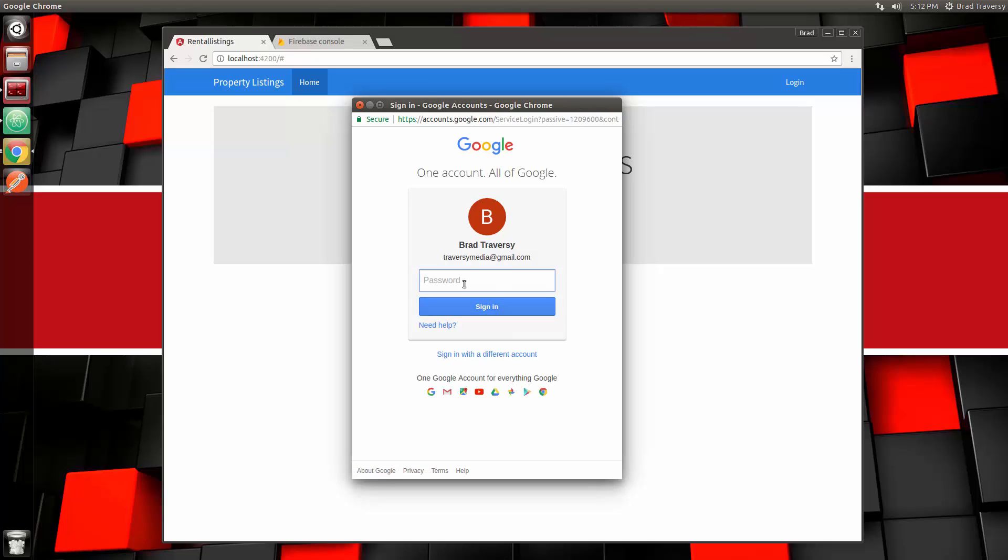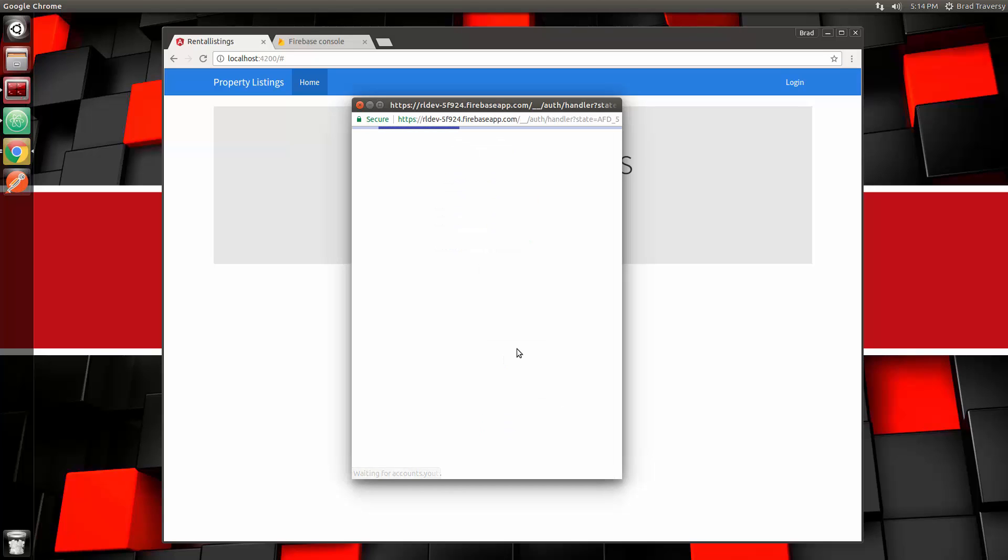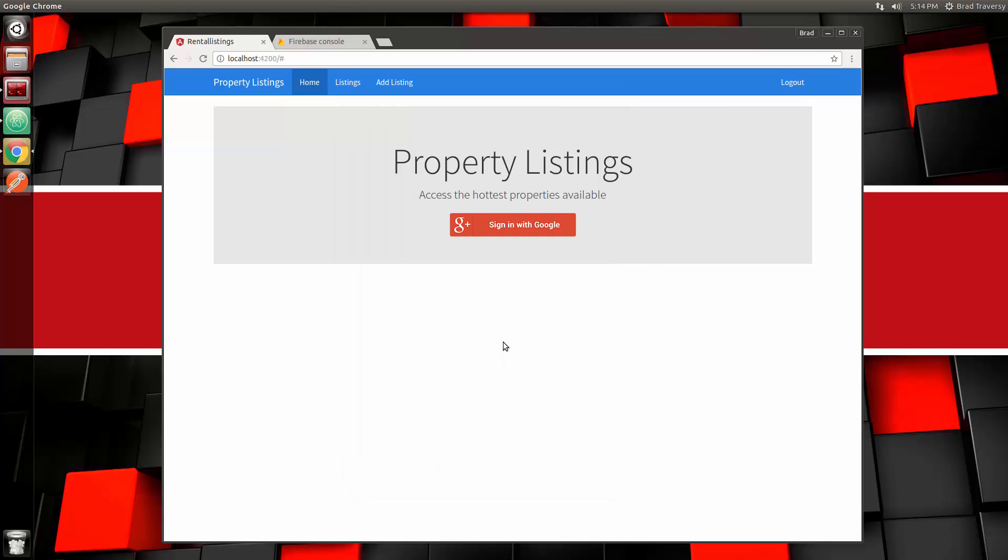I'm going to go ahead and log in here. I actually have a two-step verification, so just give me a second. You guys won't have that issue unless you set up two-step verification with Google.